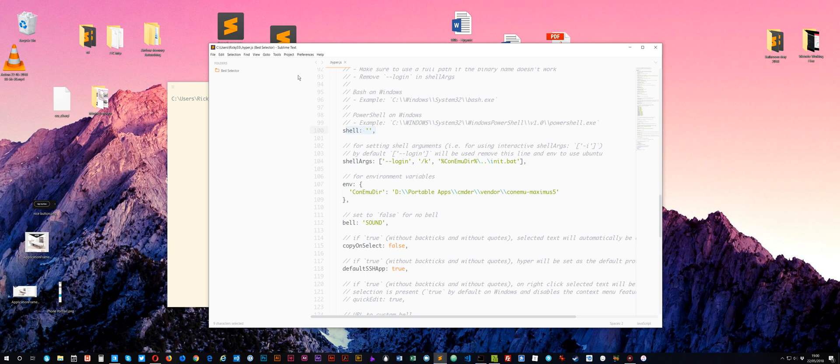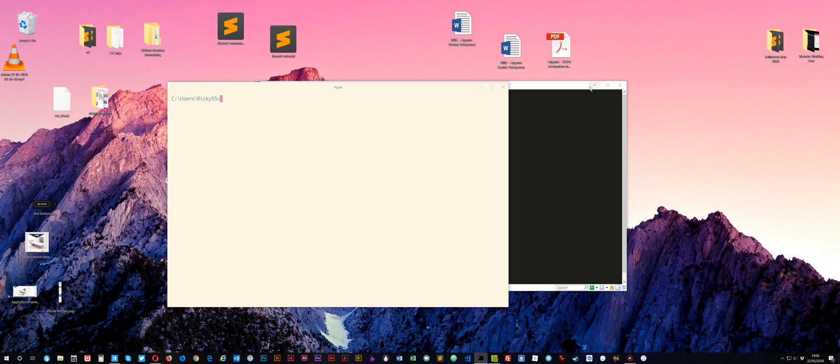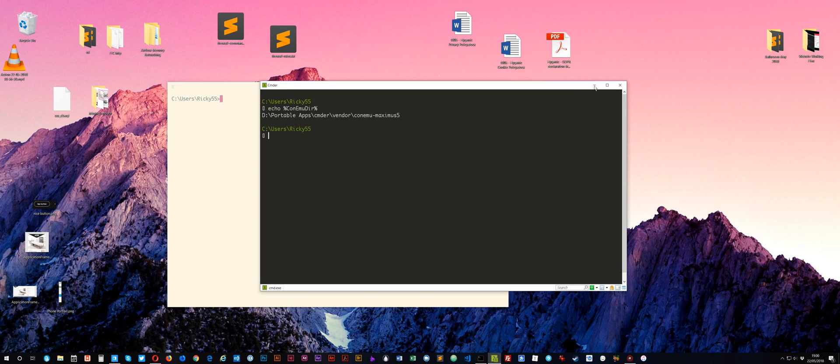And if you do that and restart hyper, then you'll have hyper powered by Commander, which is really, really, really nice. I'm so glad I found this because it's finally got something like I had on the Mac, which was iTerm, which just looks really nice and it gives you all the functionality.